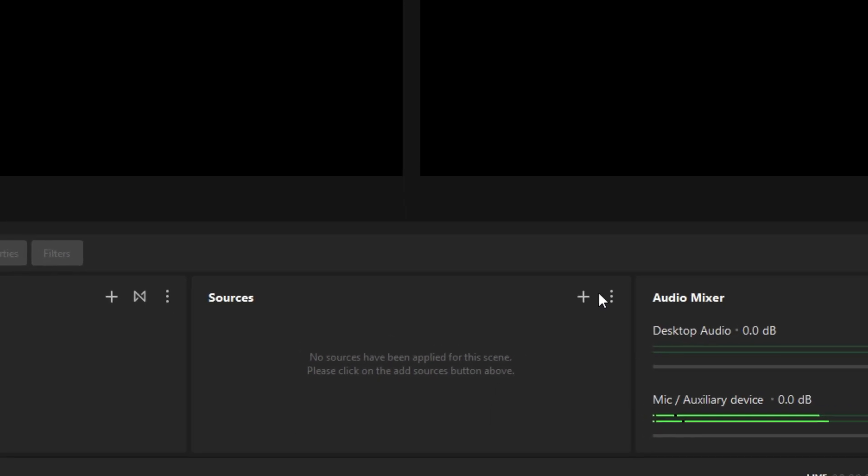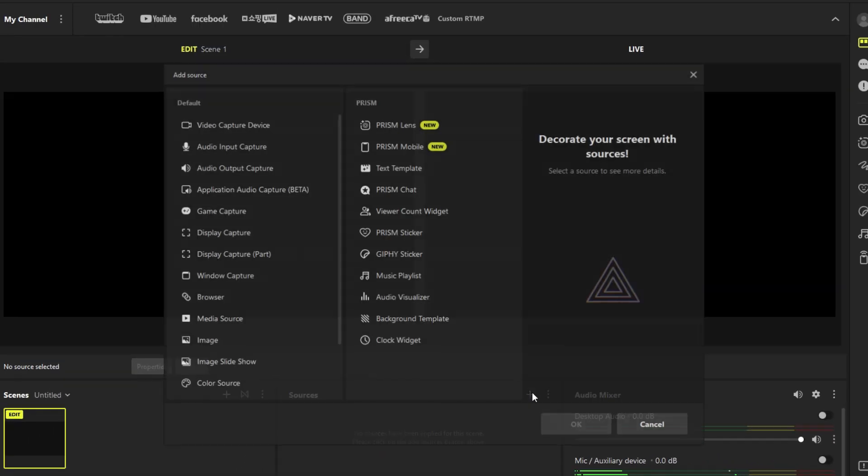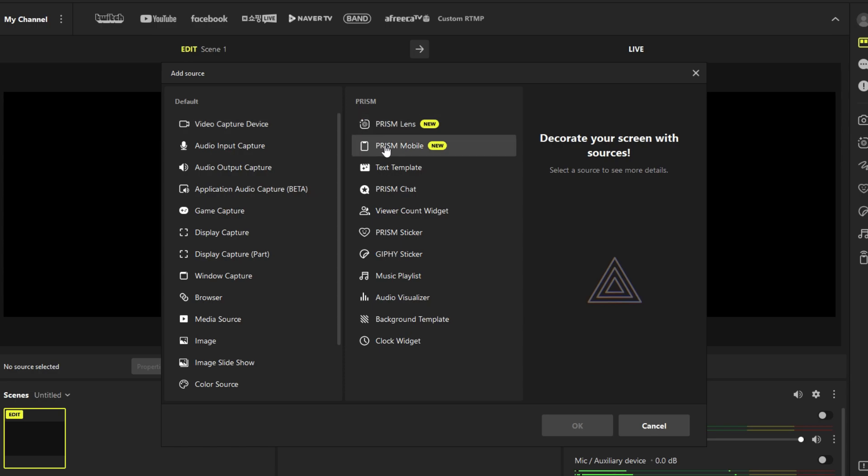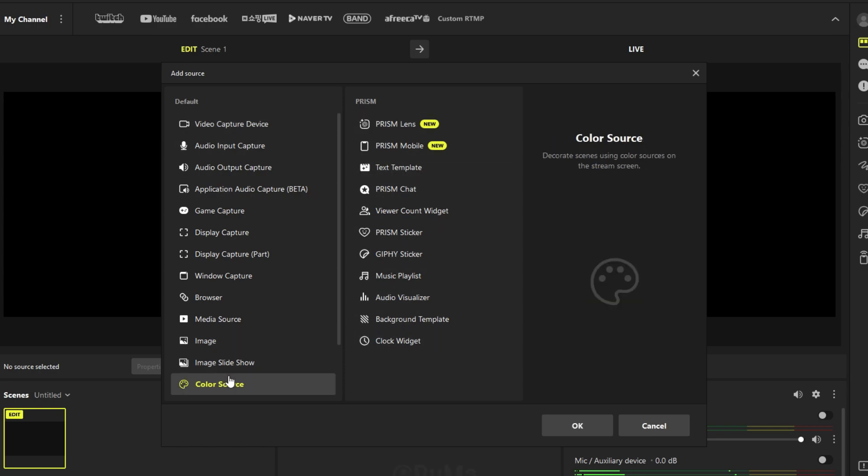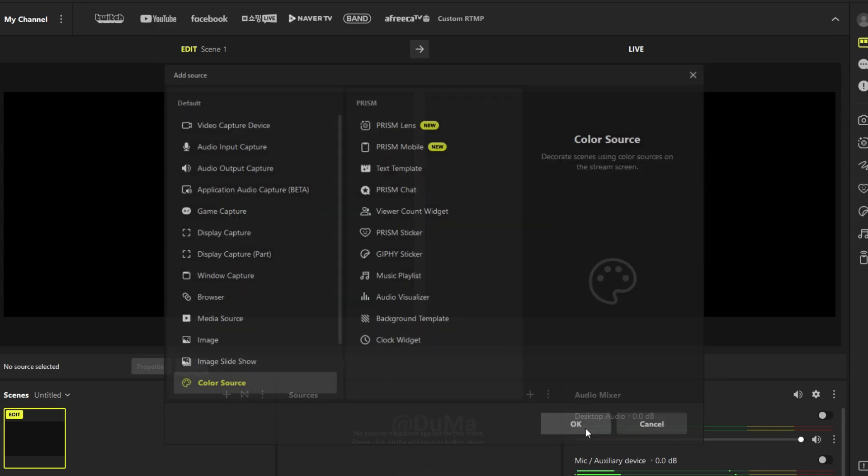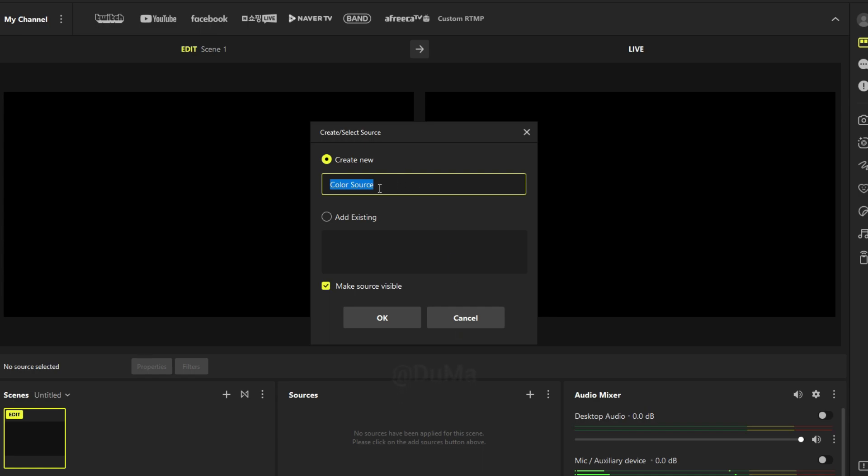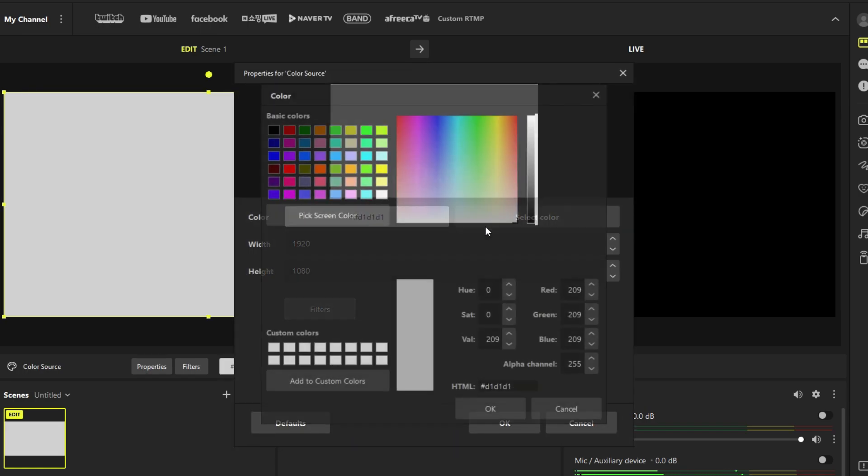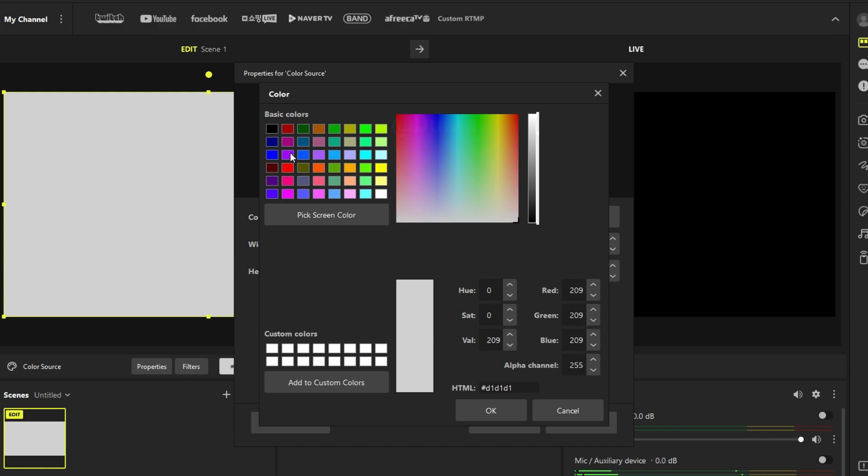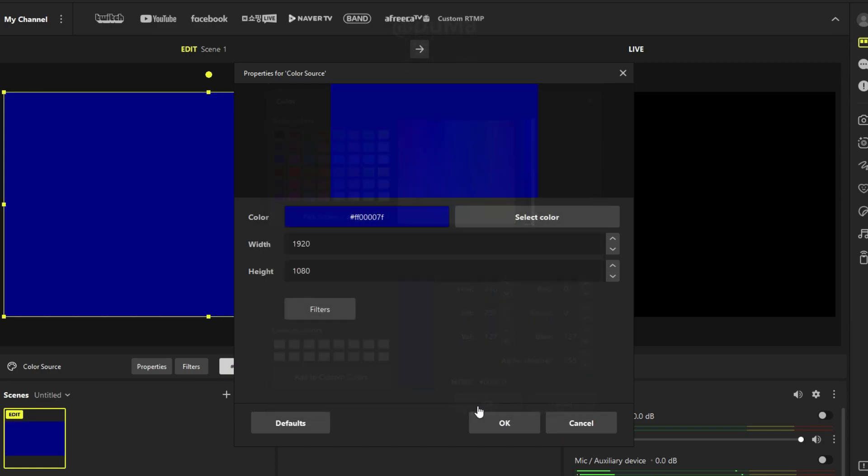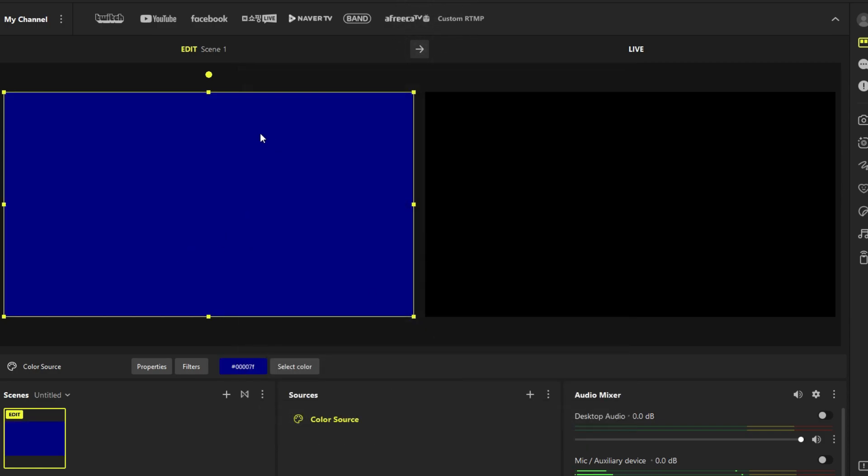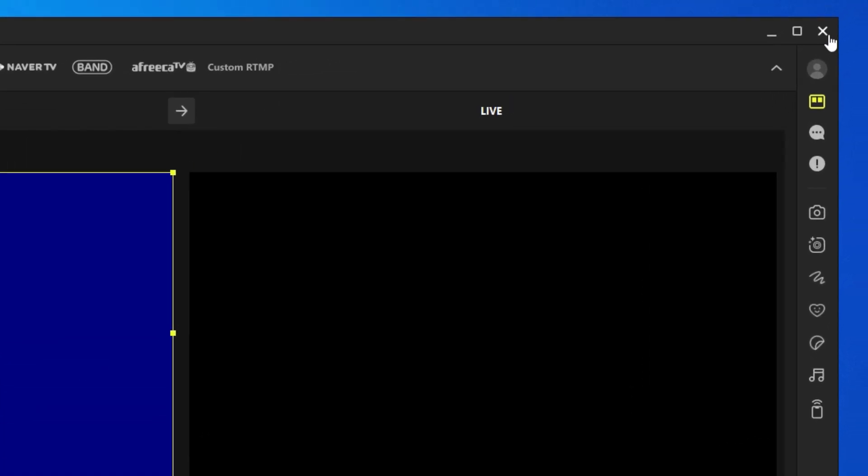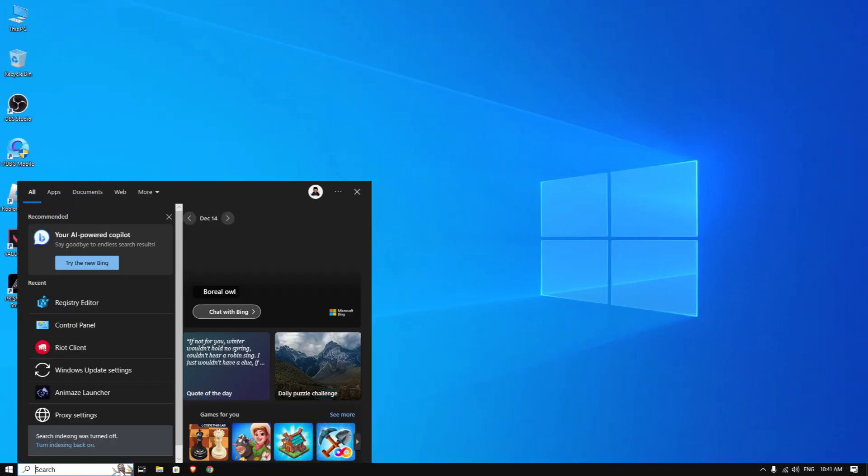Now I am going to add a color source to show this works with Omegle TV. Once done, I am going to close it. Now go to the registry editor. Open registry editor on your PC.